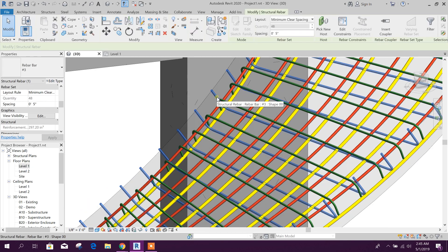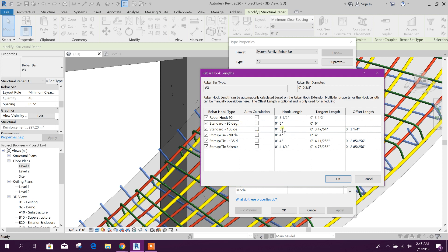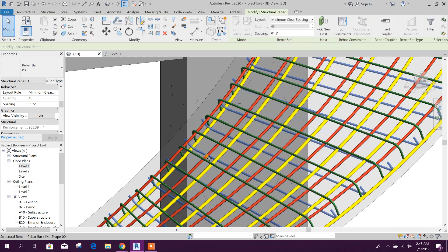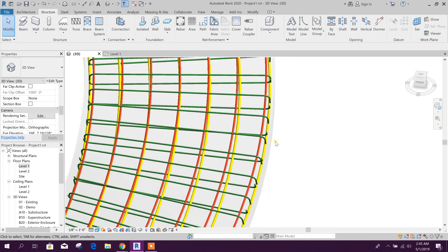The bending length we can edit. Edit Type — hook length. Minus 90 degrees — change this to minus 90 degrees. Provide 3 inches, 3 inches. Click OK, Apply. Done. Now we will change this constraint.